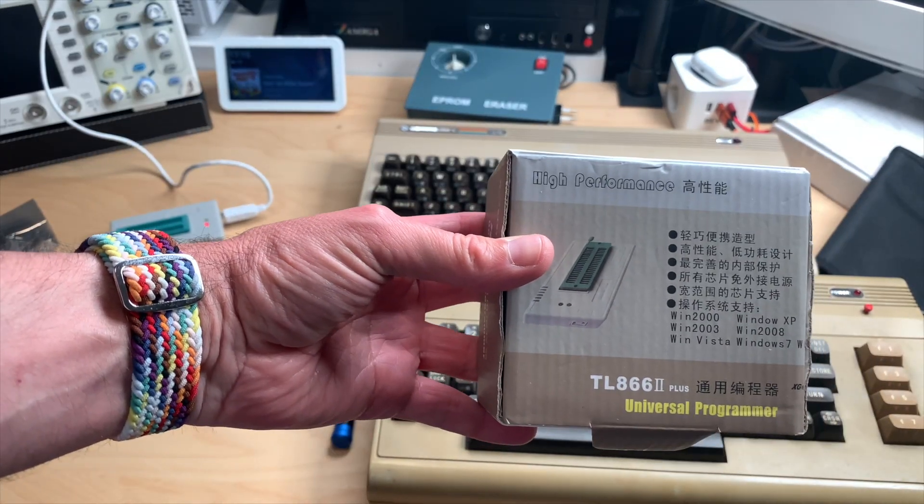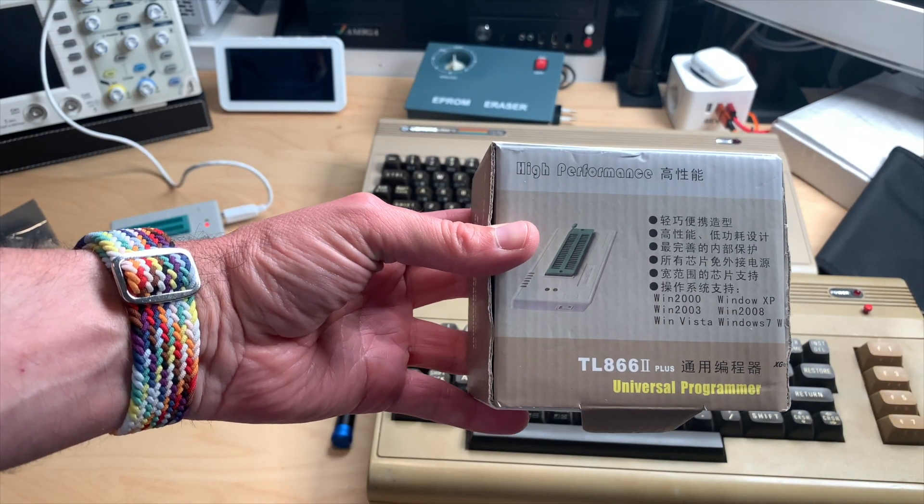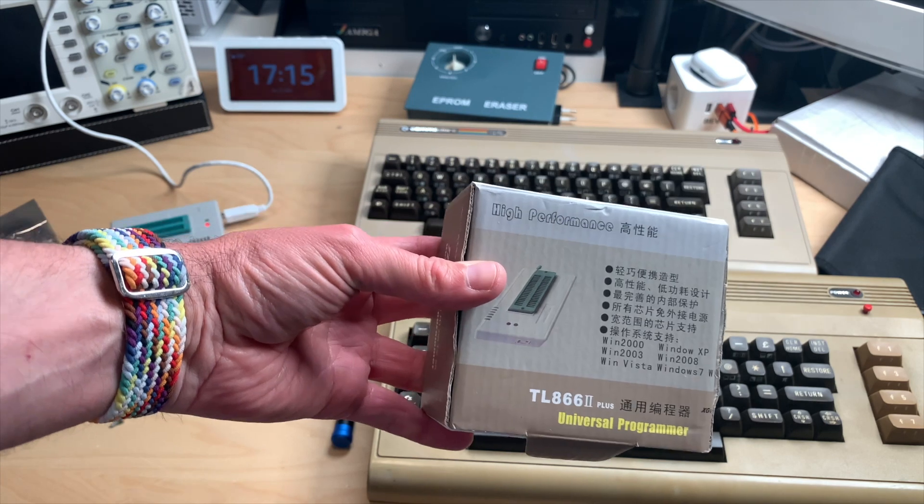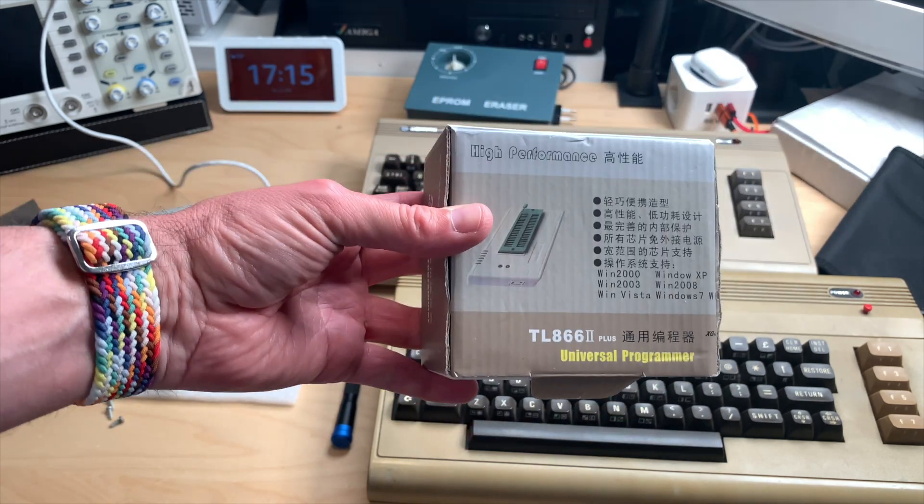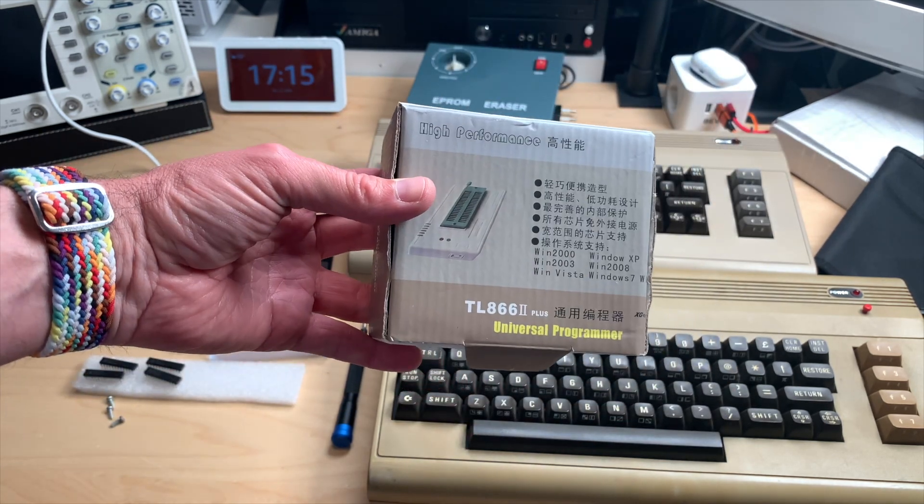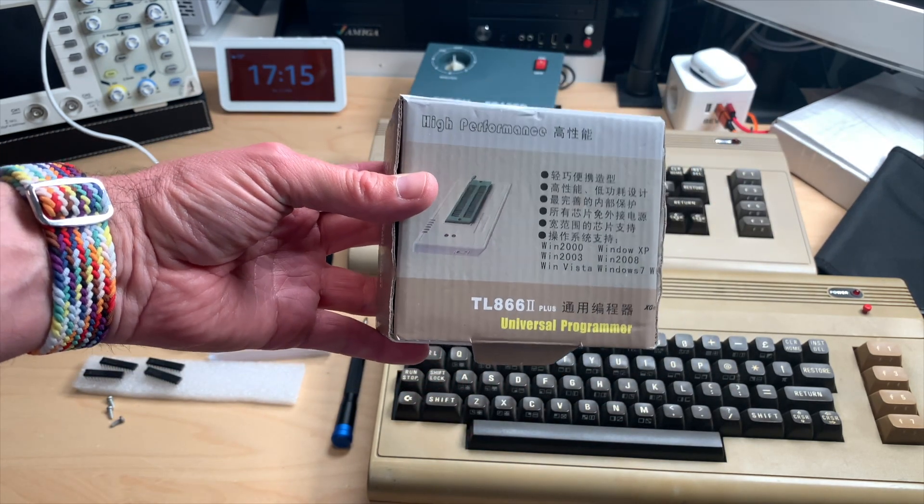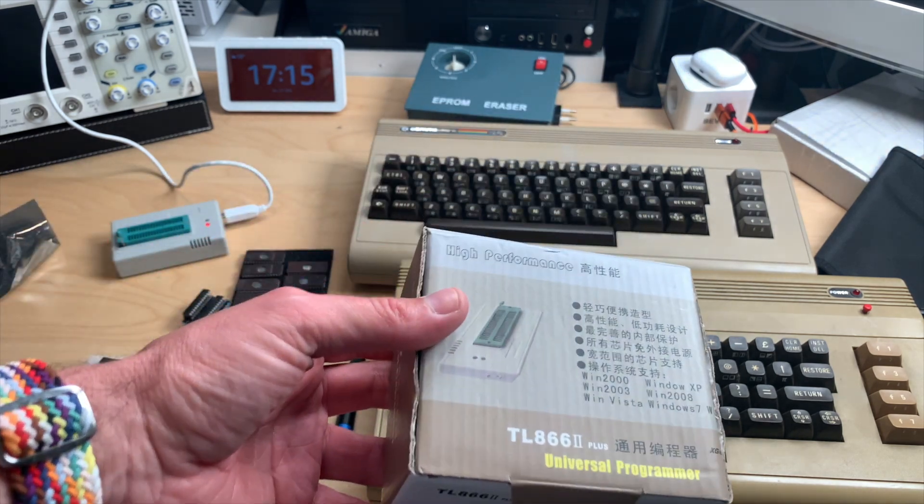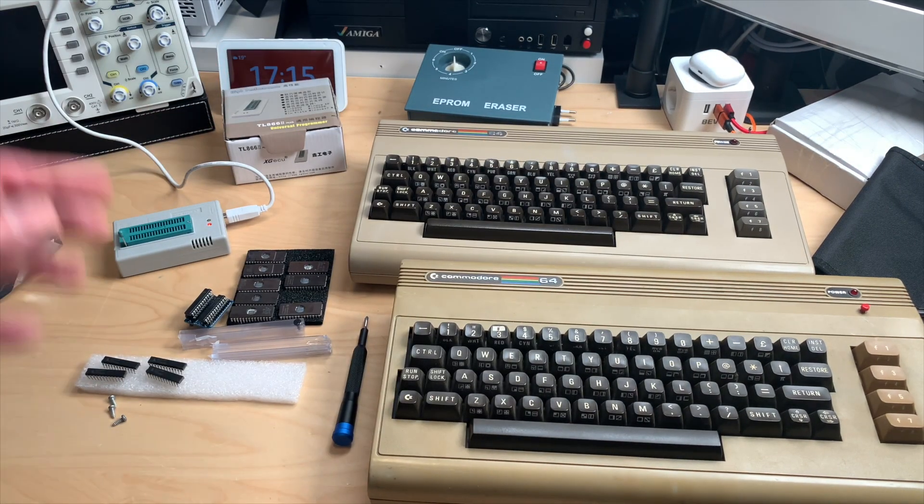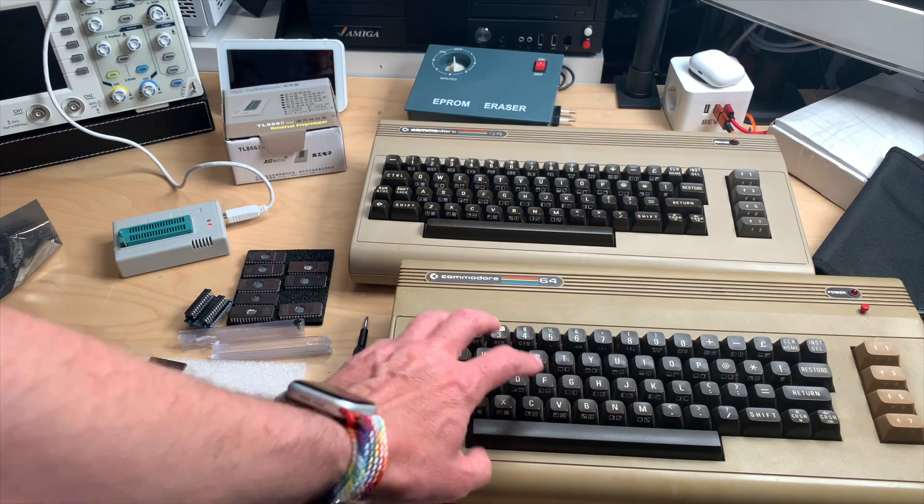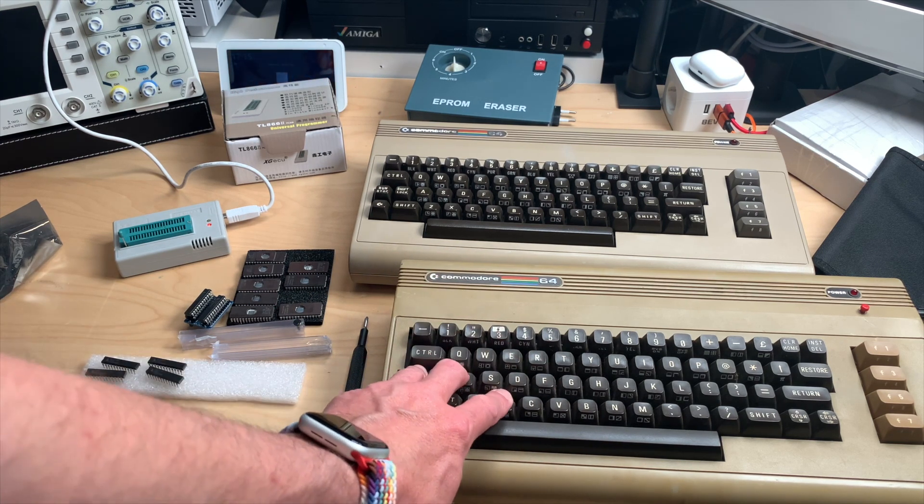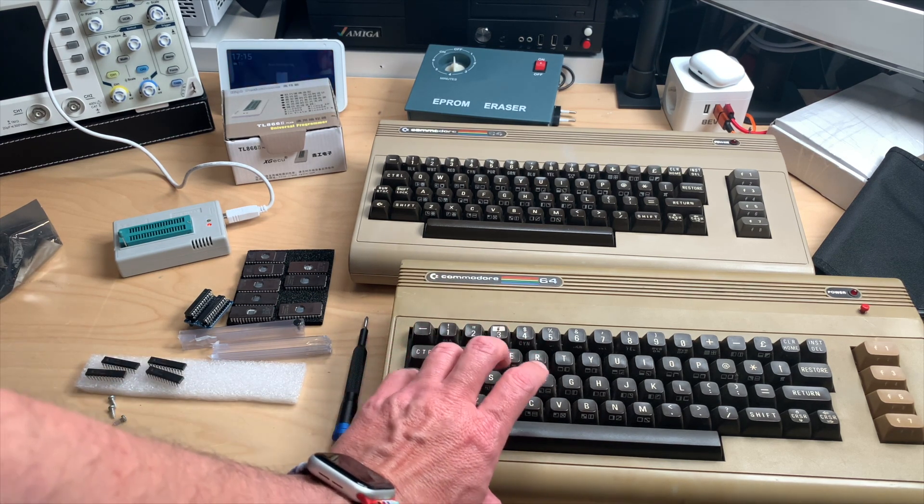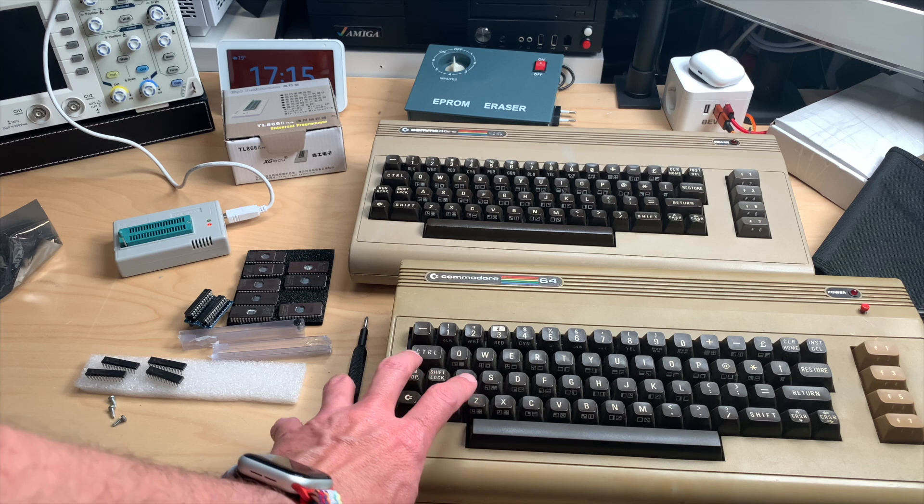Today I will try to make good use of this TL8662 Plus Universal Programmer, which is what we in Germany call an EPROM Brenner, an EPROM programmer. We will try to get the SpeedDOS C64 fixed and burn a fresh SpeedDOS EPROM.